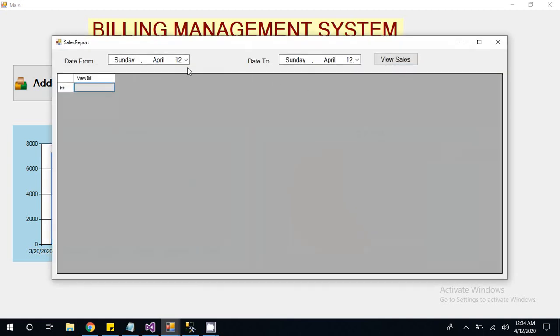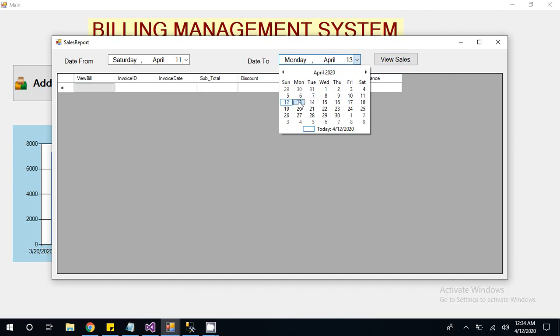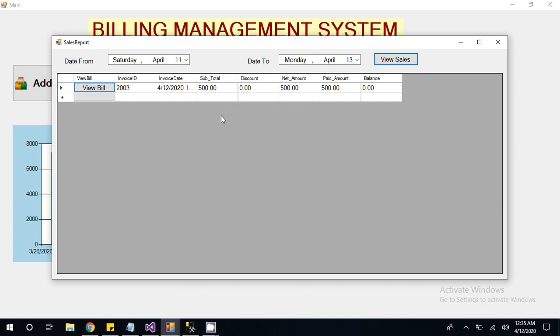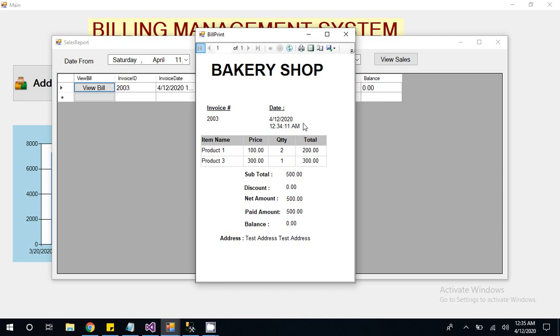Inside of sales report, once you click on view sales button, all the sales belonging to particular date will show. So it is invoice date 12 and the total amount was 500. If any customer comes to you second time and wants to print again his bill, you can also print by clicking this view bill button.